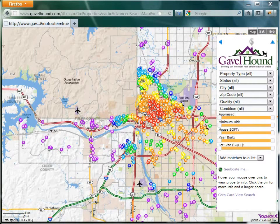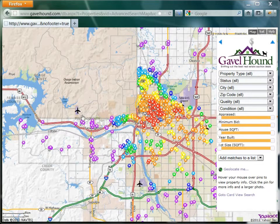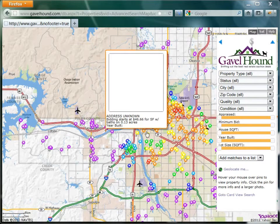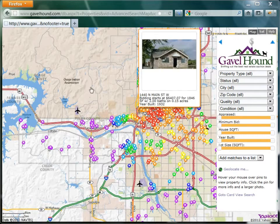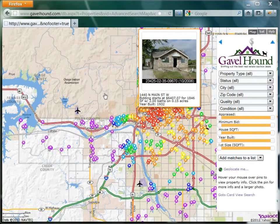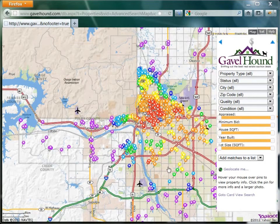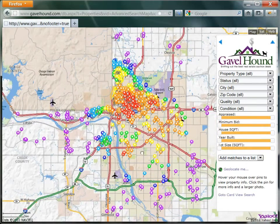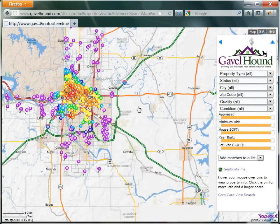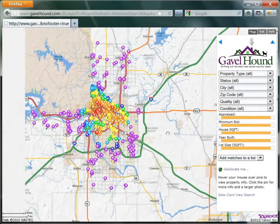Hi, this is Randall with Gavelhound, and today we're going to look at one of the coolest new features of Gavelhound — the advanced search map. To get to this page, you go to My Auctions and click on the map search, and here we can see the Tulsa tax sale list for 2012.